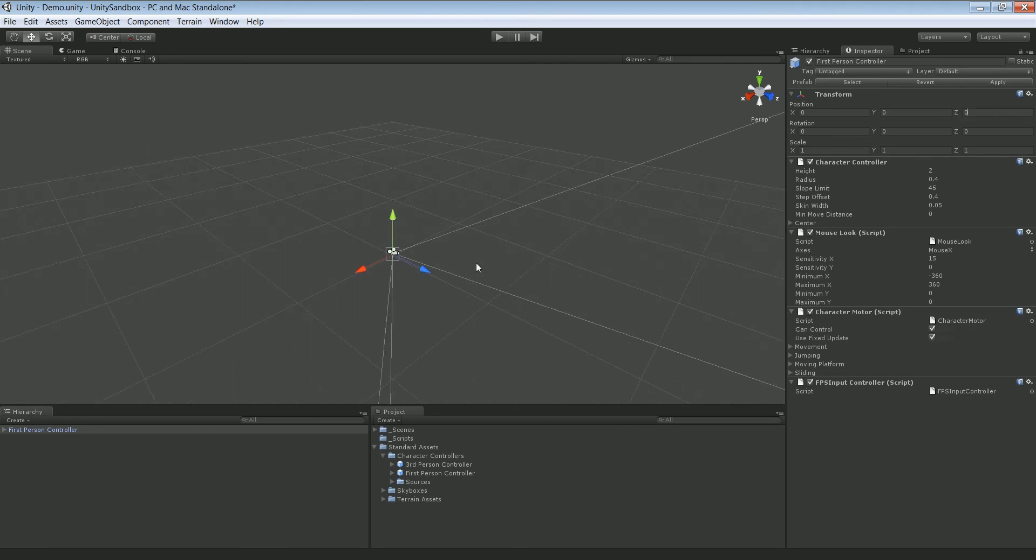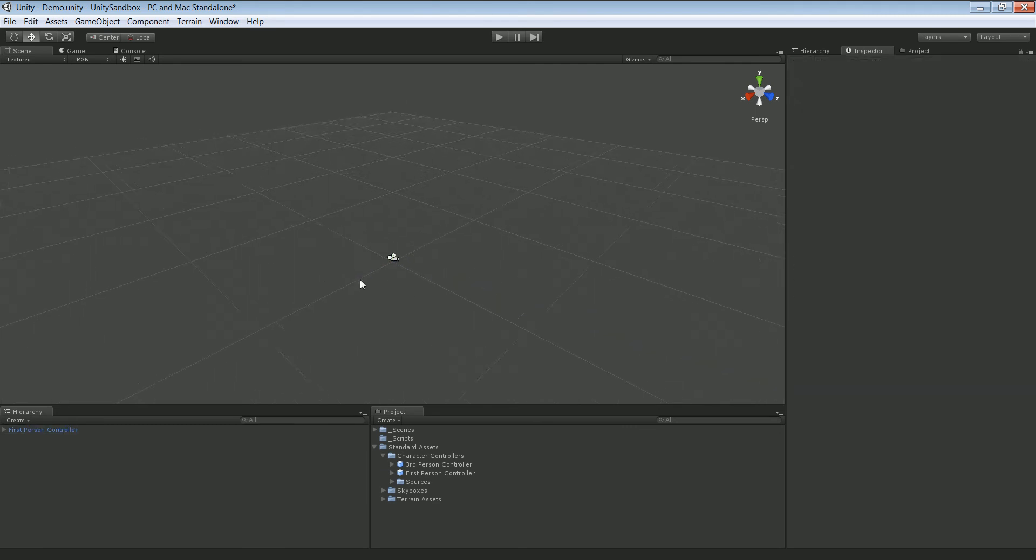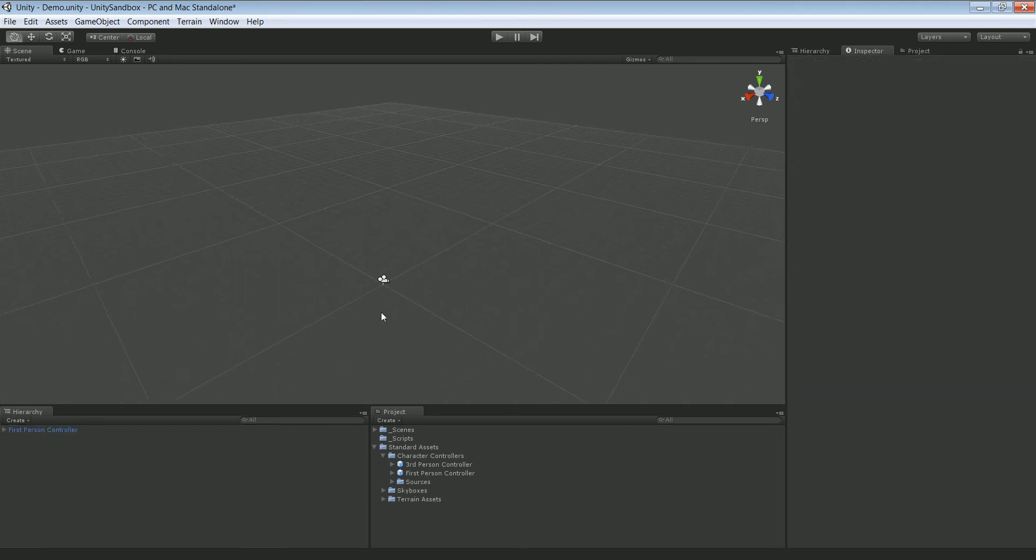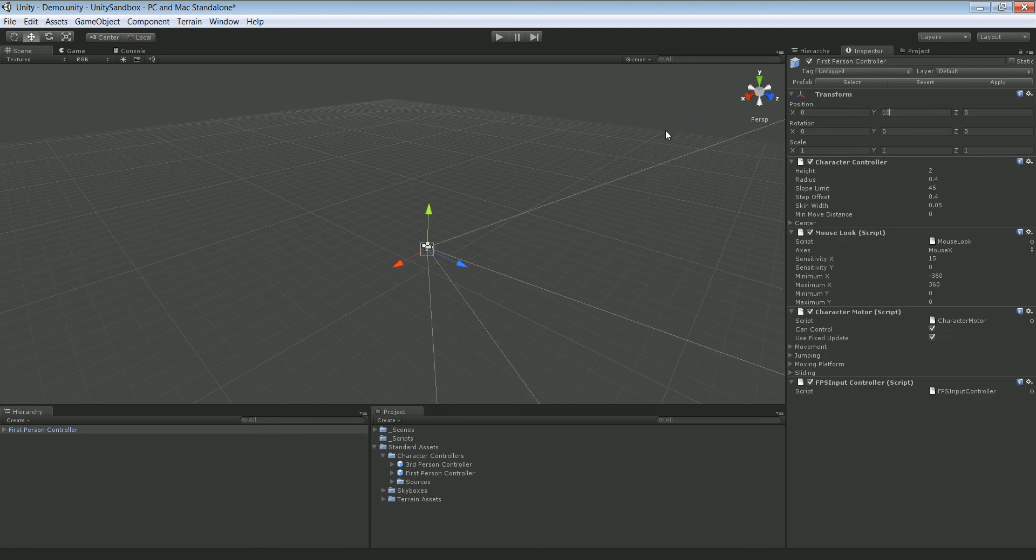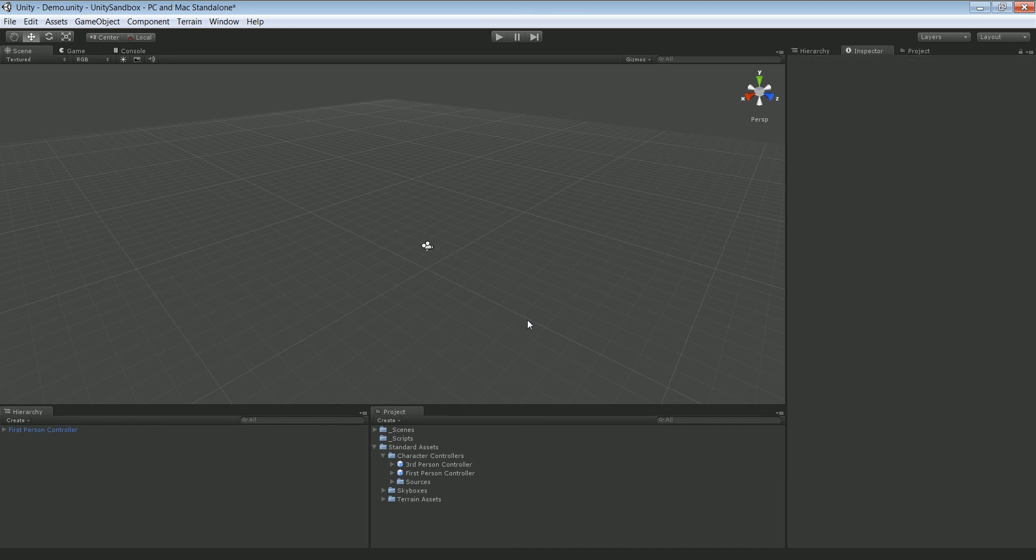Now the first thing we want to take a look at is actually how we create the world. You know, as I showed you in the beginning of the video, we had a little world generated.